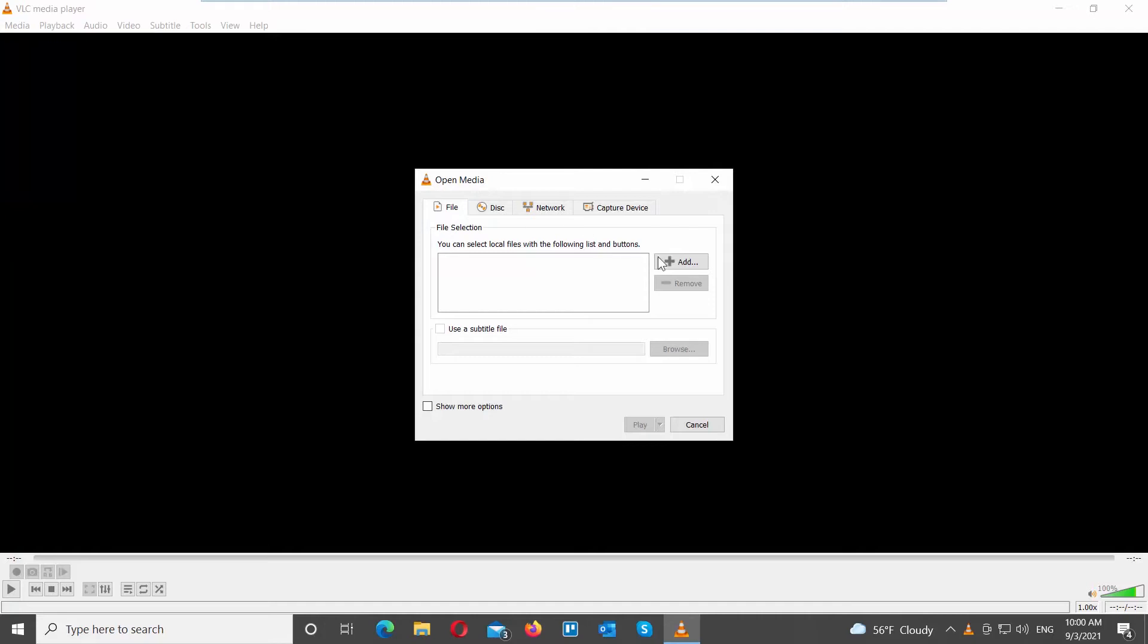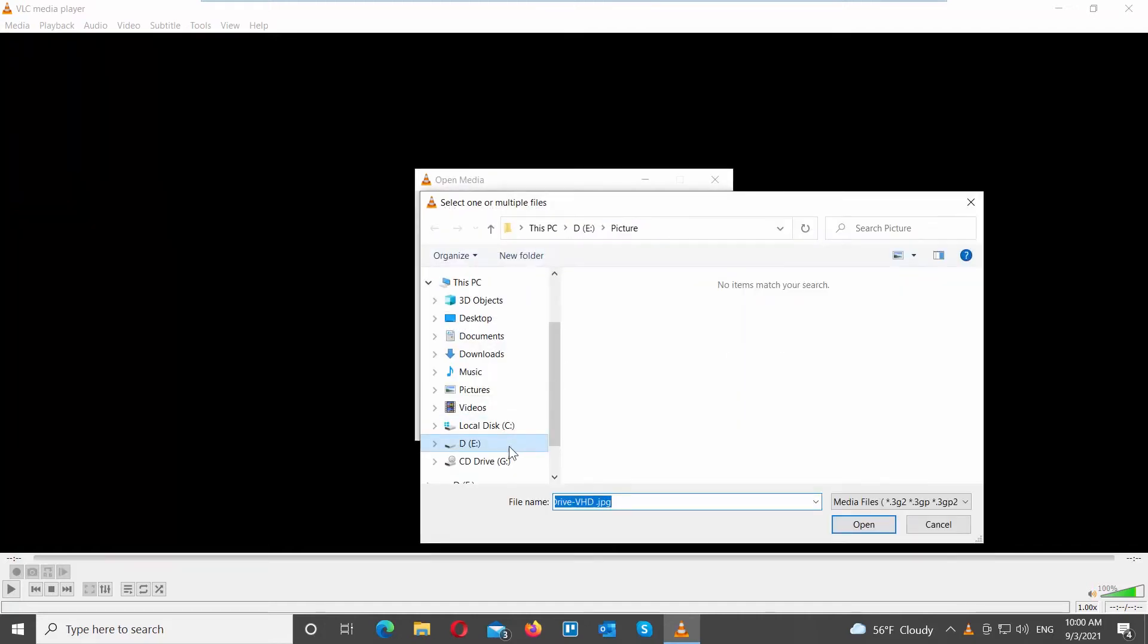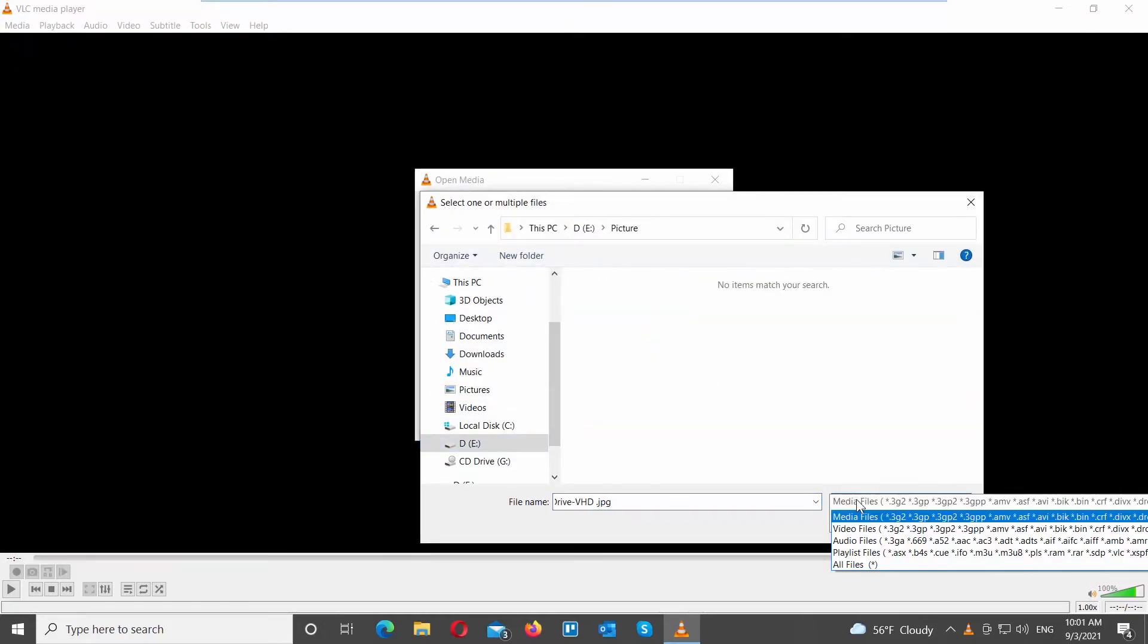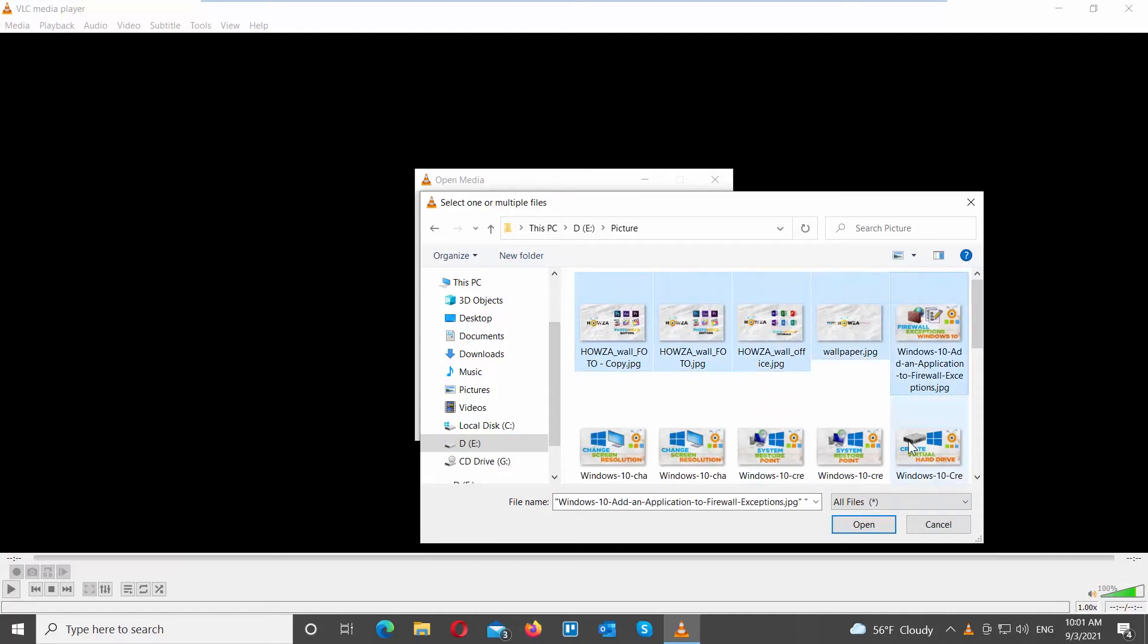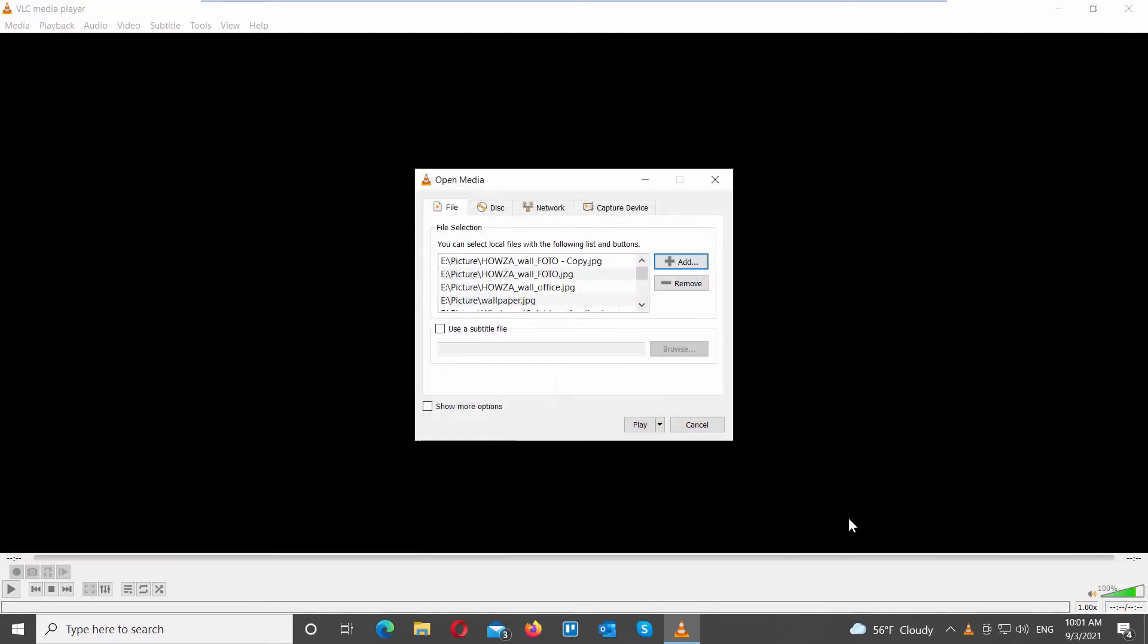A new window will open. Click on Add. Another window will open. Set File Type to All Files. Choose the image files that you need. Click on Open.